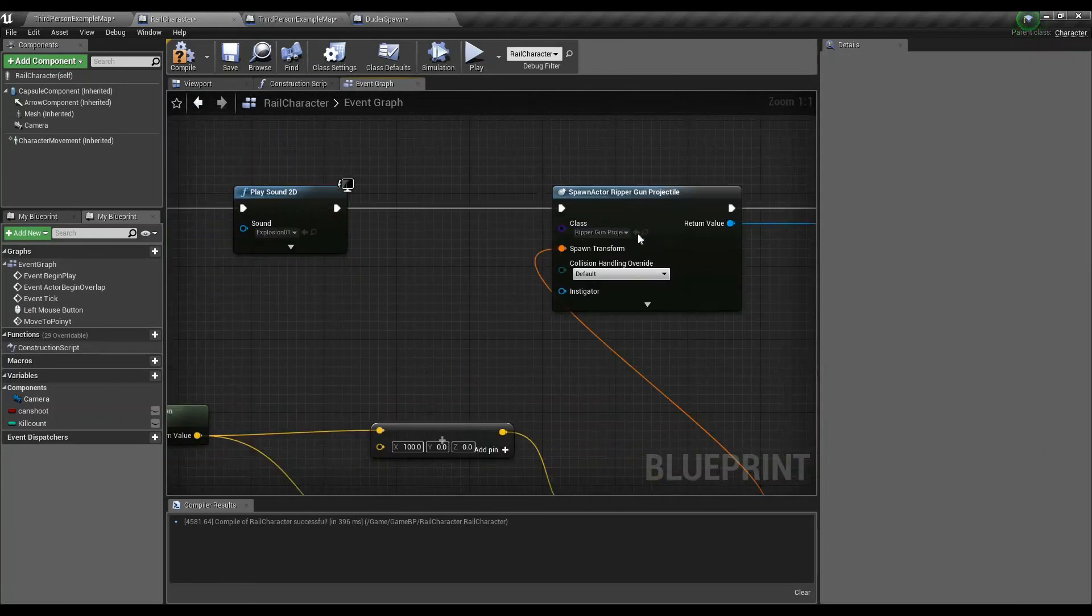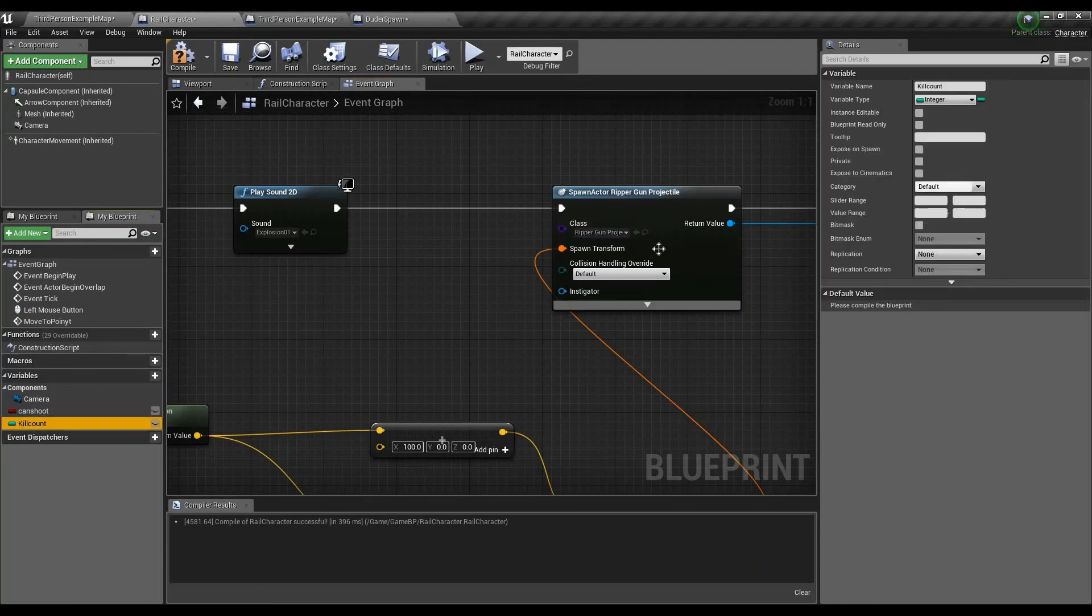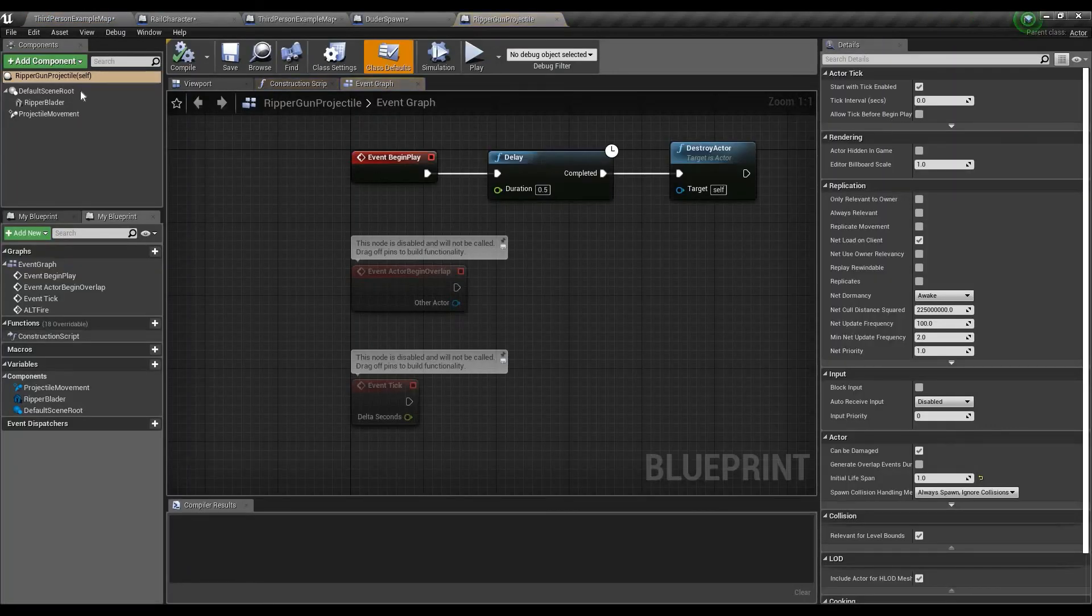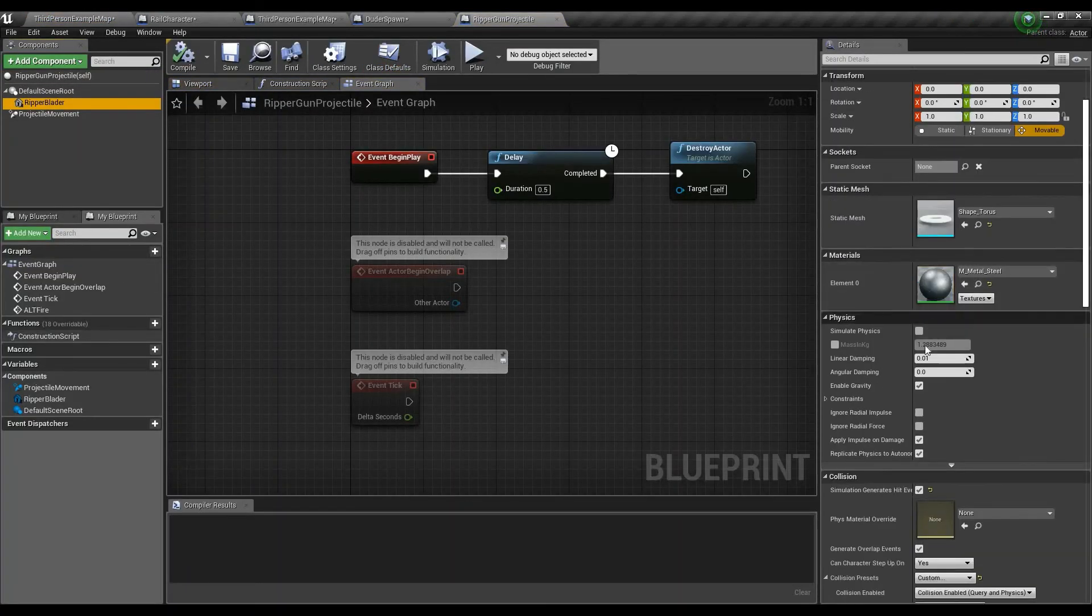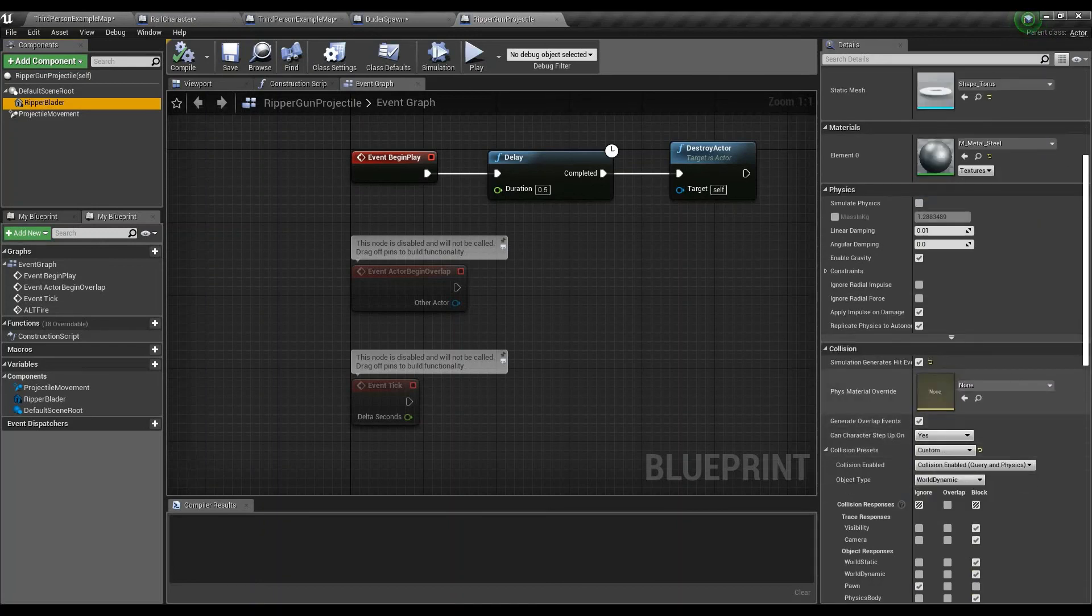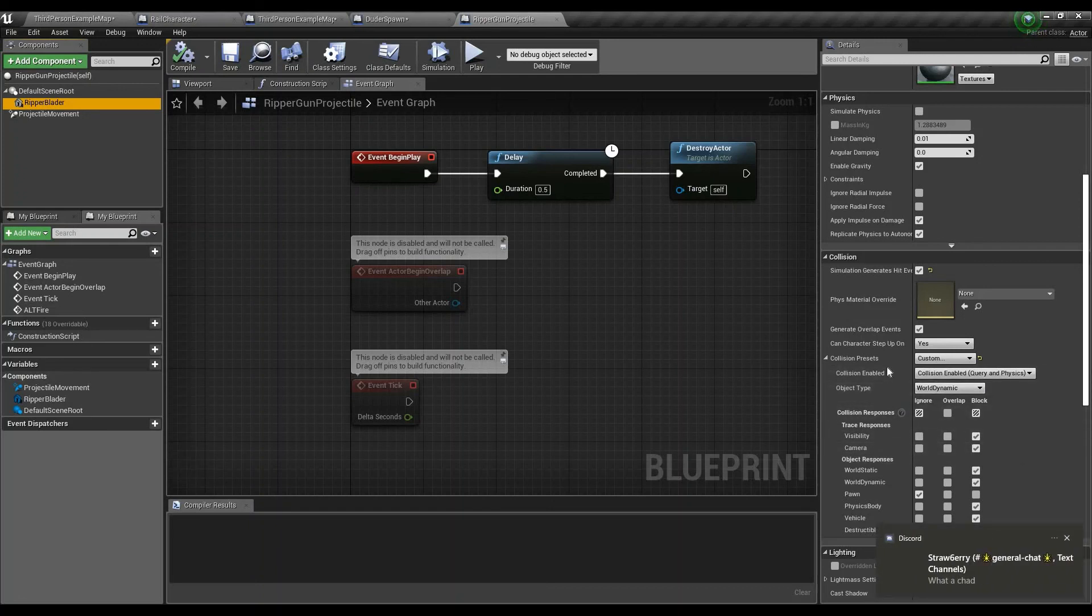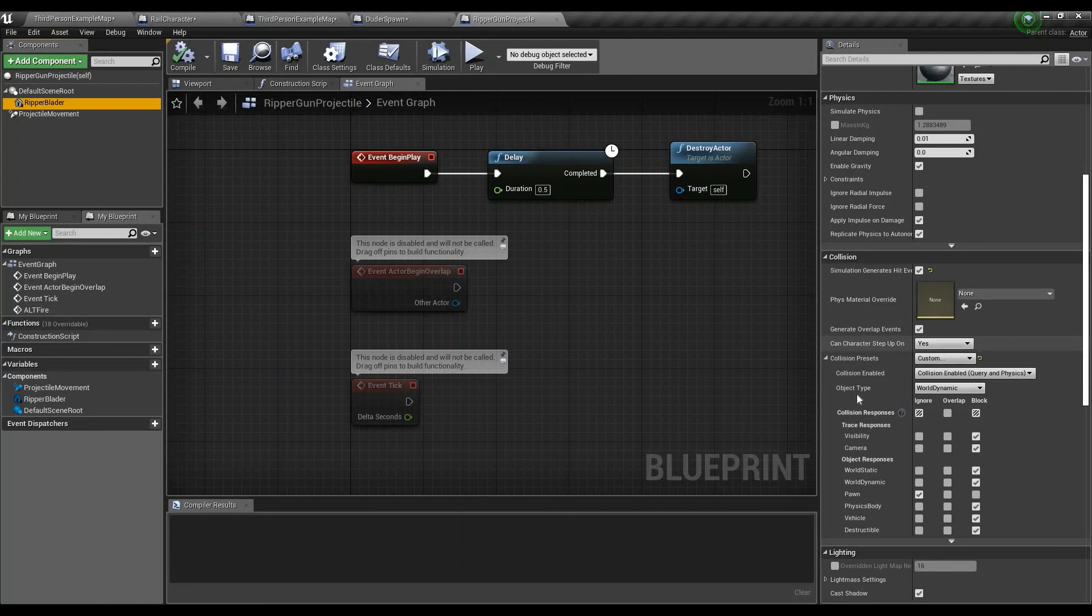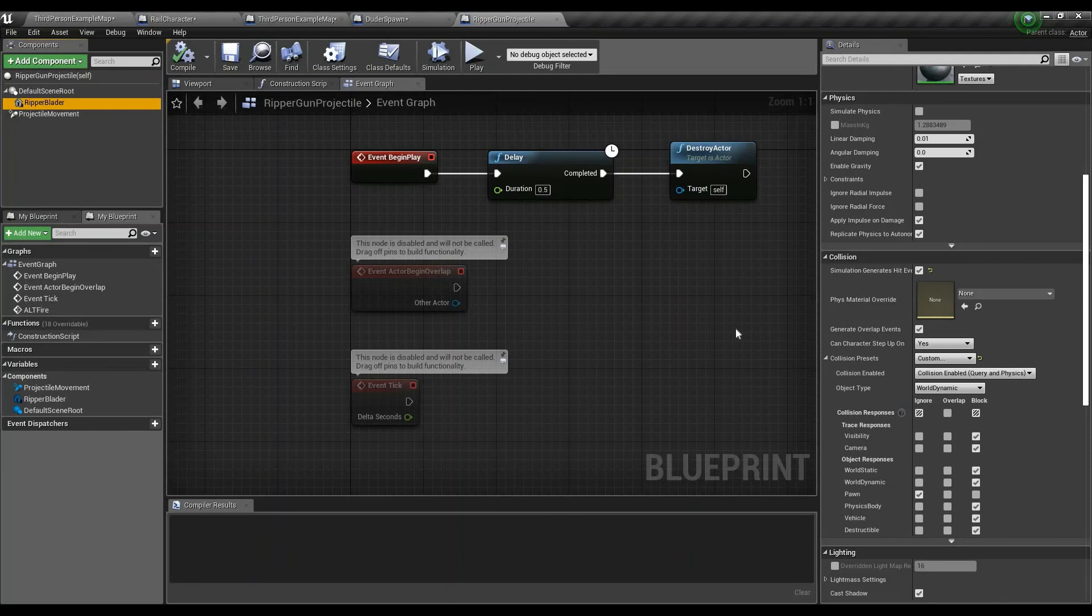So now let's go to the ripper gun real fast. Because now we've got to increment the kill count. So let's do exactly that. On our ripper blader, let me see if, okay, so I have simulation, generates hit event. So that's good. And it has customized collision. Let's see what it can do. Let's close that. You know what? I'm going to quit Discord. There.